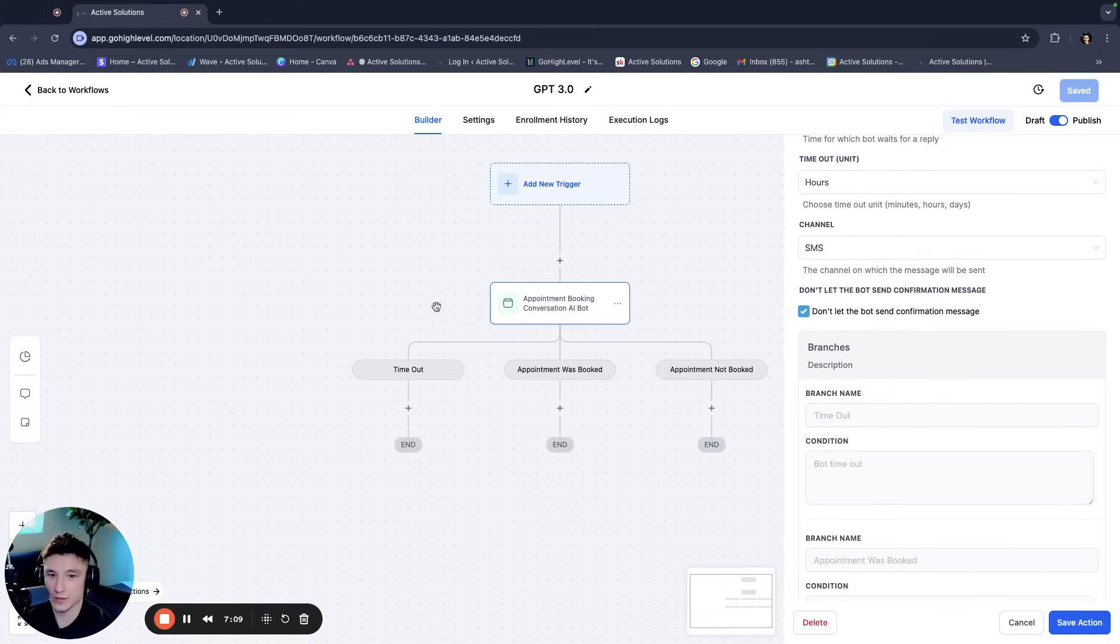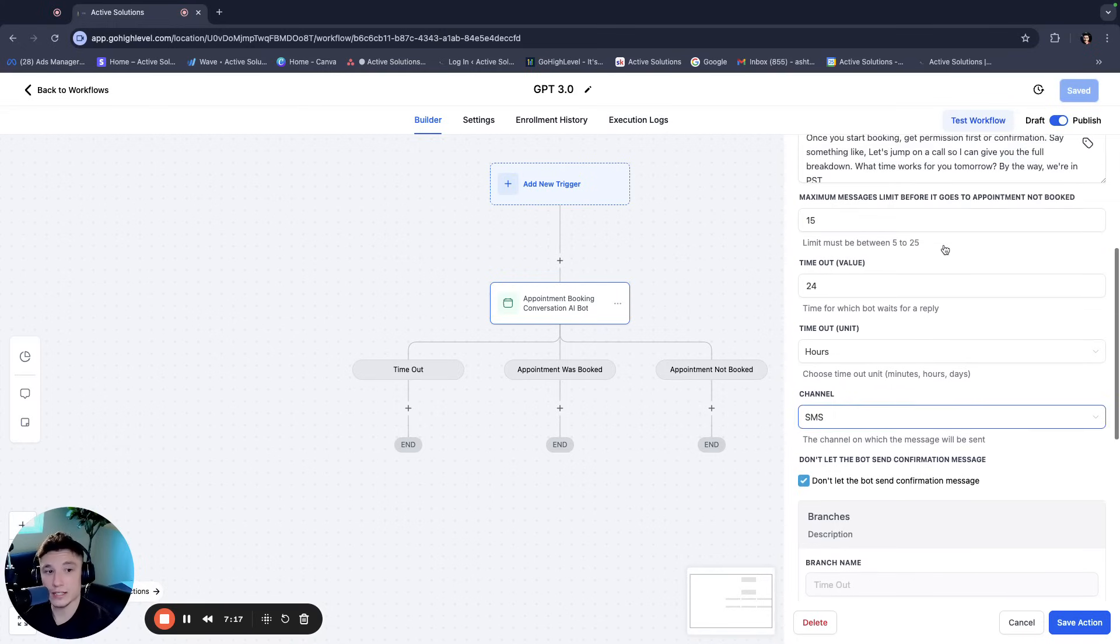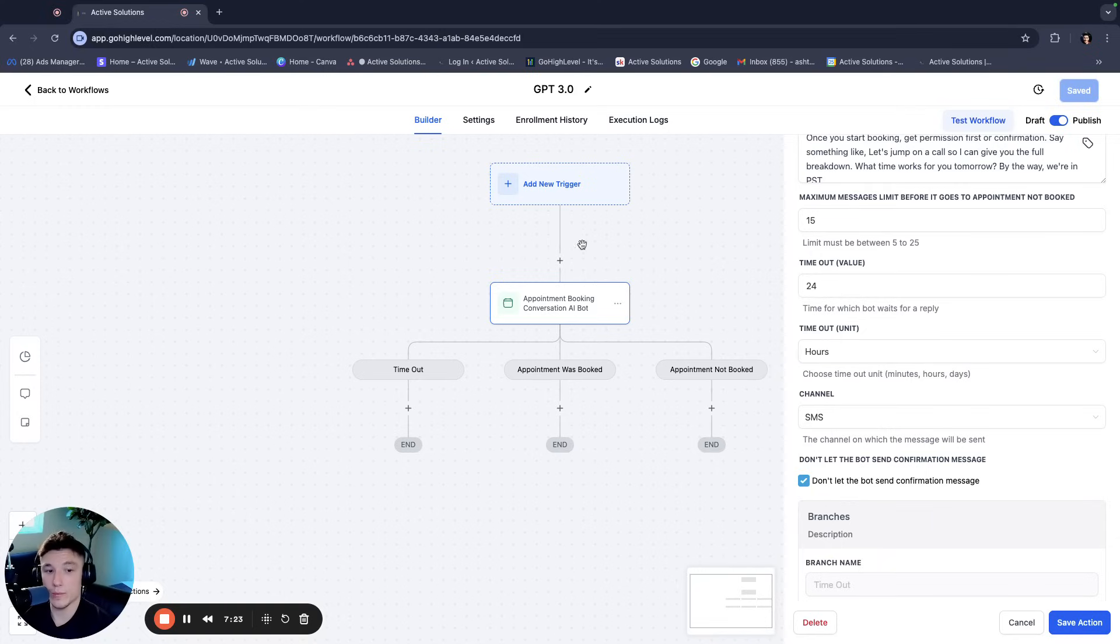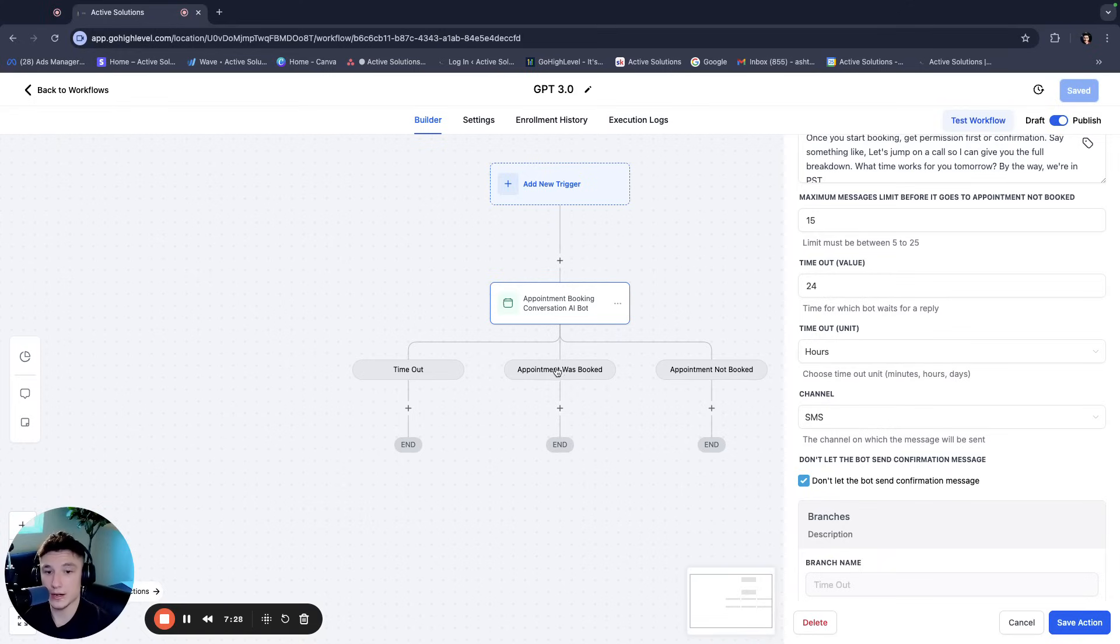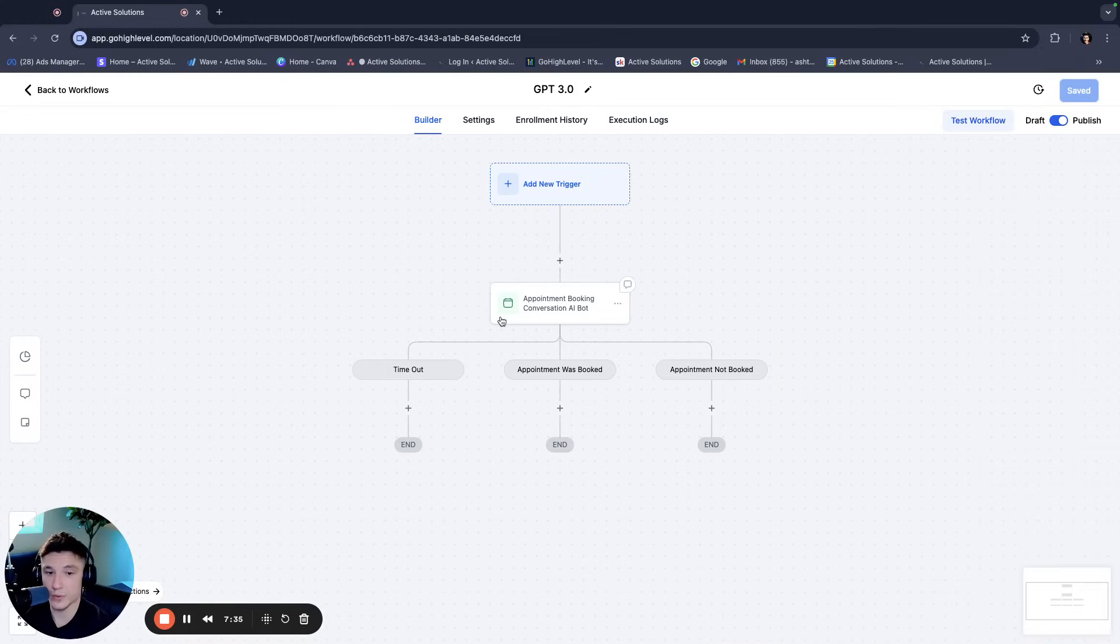But here's the, so we have 24 hours SMS, and then you have the branches, right? So you have timeout, appointment was booked, appointment was not booked for these scenarios specifically. What this means basically is after it's reached the cap of messages. So after 15 messages or 15 exchanges have went back and forth, if the appointment was not booked, it's going to go here and you can make some stuff happen.